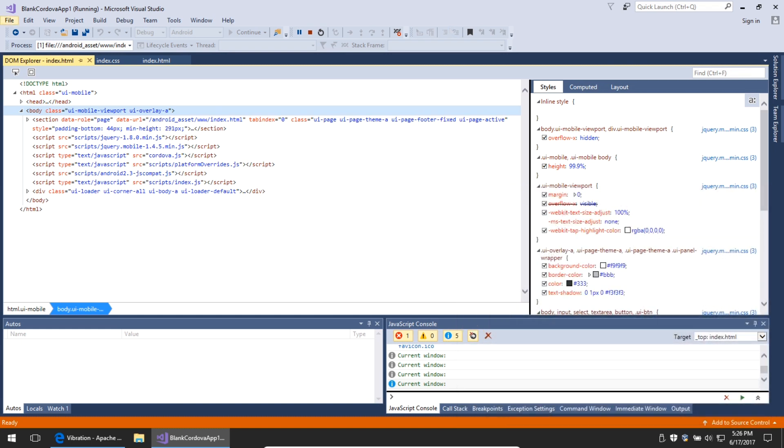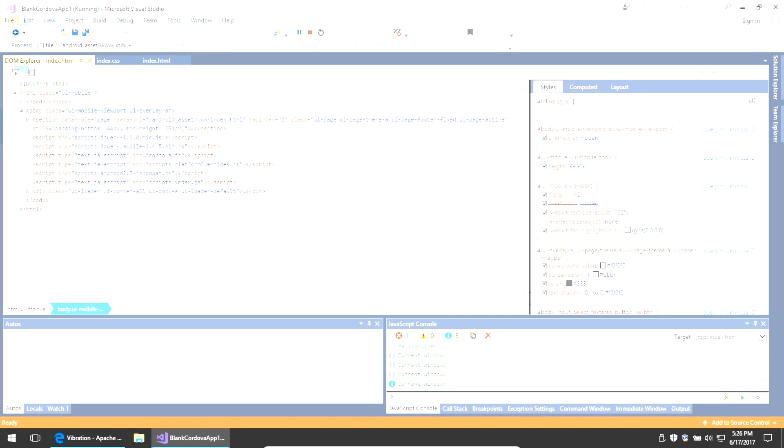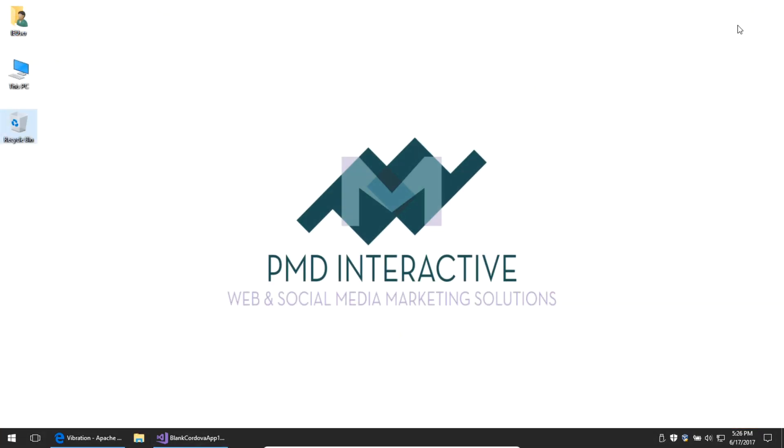This has been Victor for PMD Interactive.